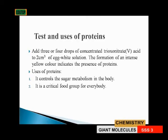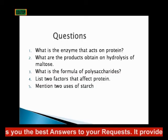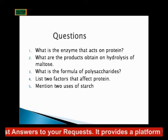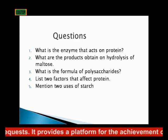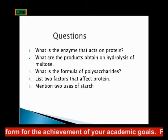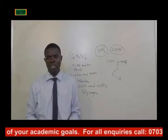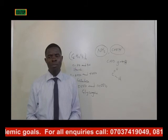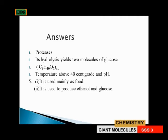Uses of proteins: one, it controls sugar metabolism in the body; two, it is a critical food group for the body. Questions and answers: the enzyme that acts on protein is proteases — proteases are specific in their action on proteins.